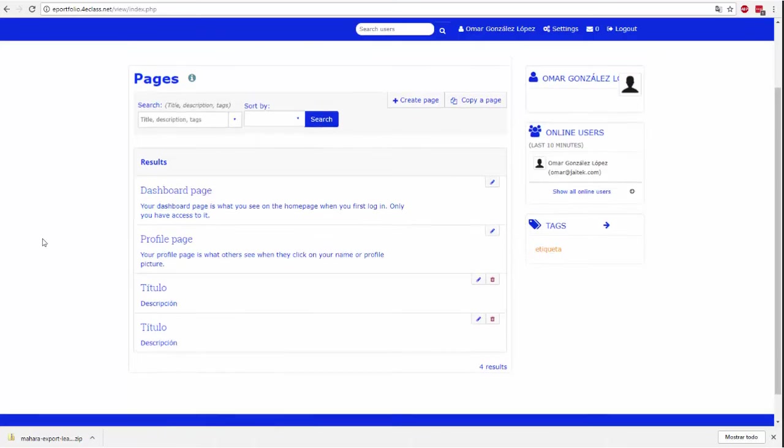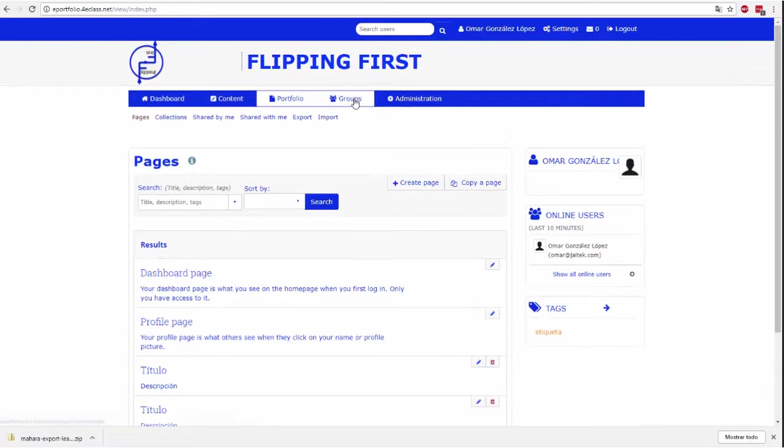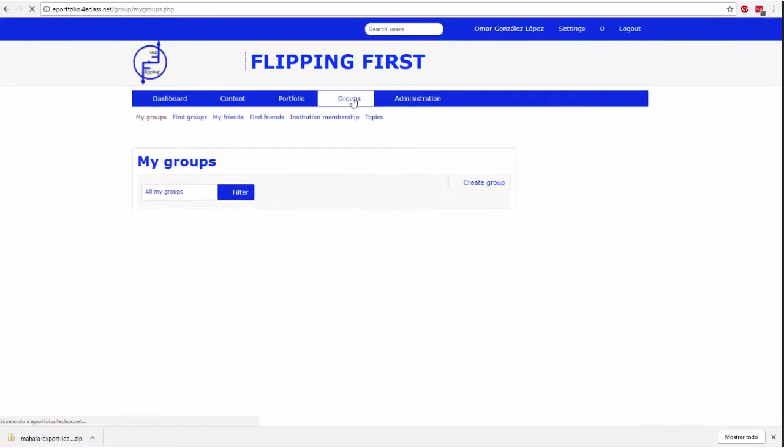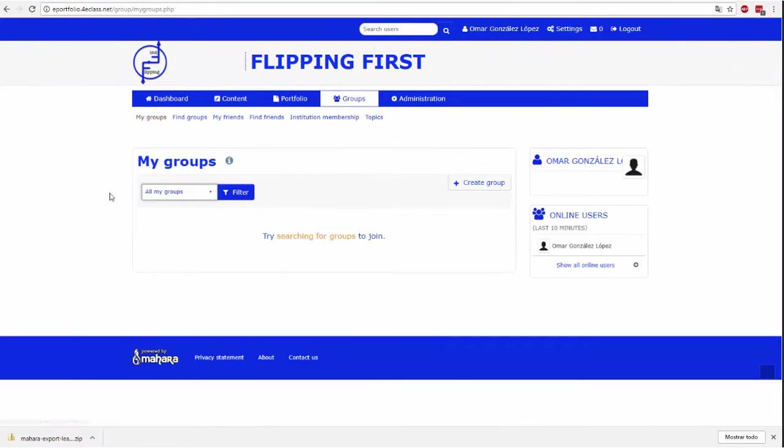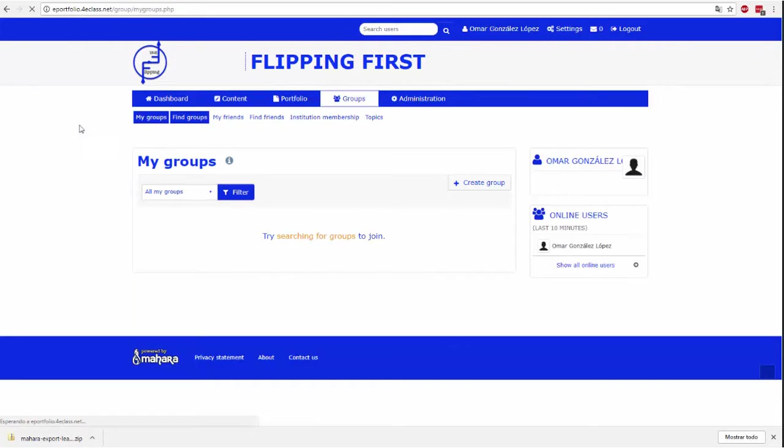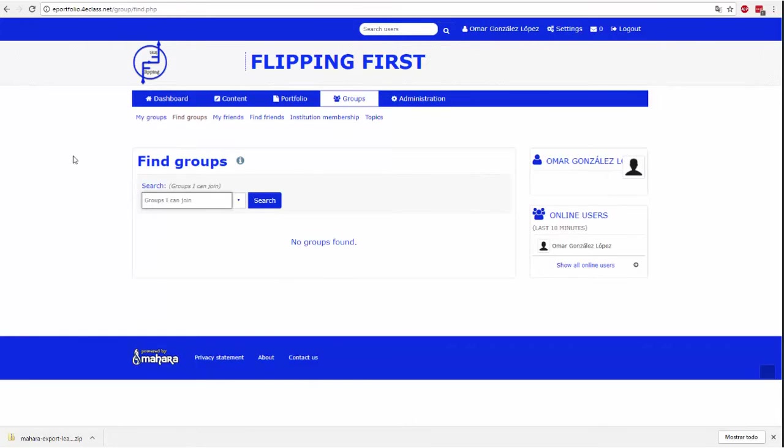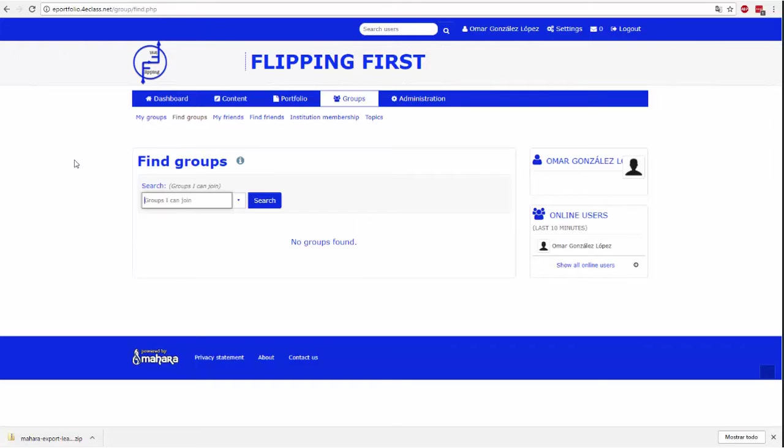Groups are a way to organize users to facilitate the sharing of pages and collections. We can create our own groups or join existing groups. My Group tells us which groups we belong to. Find Groups takes you to a page with a group finder where we can search by name or even create hours.